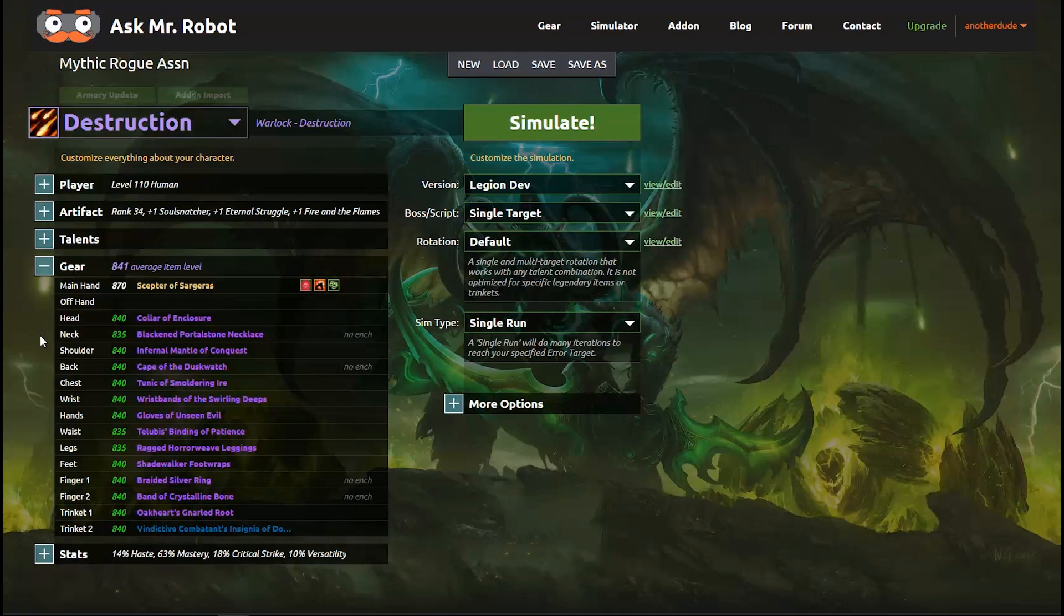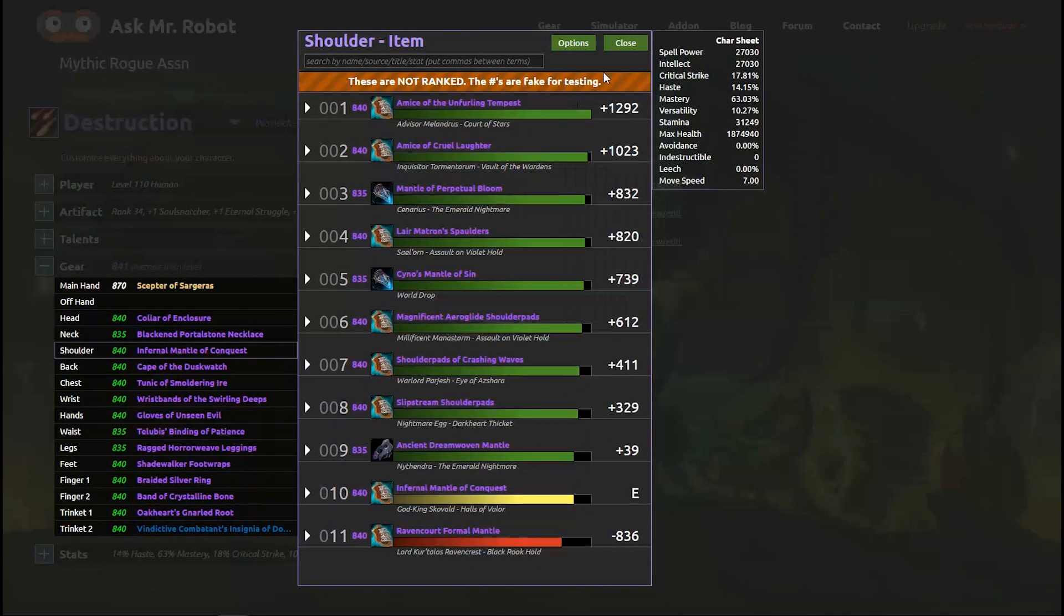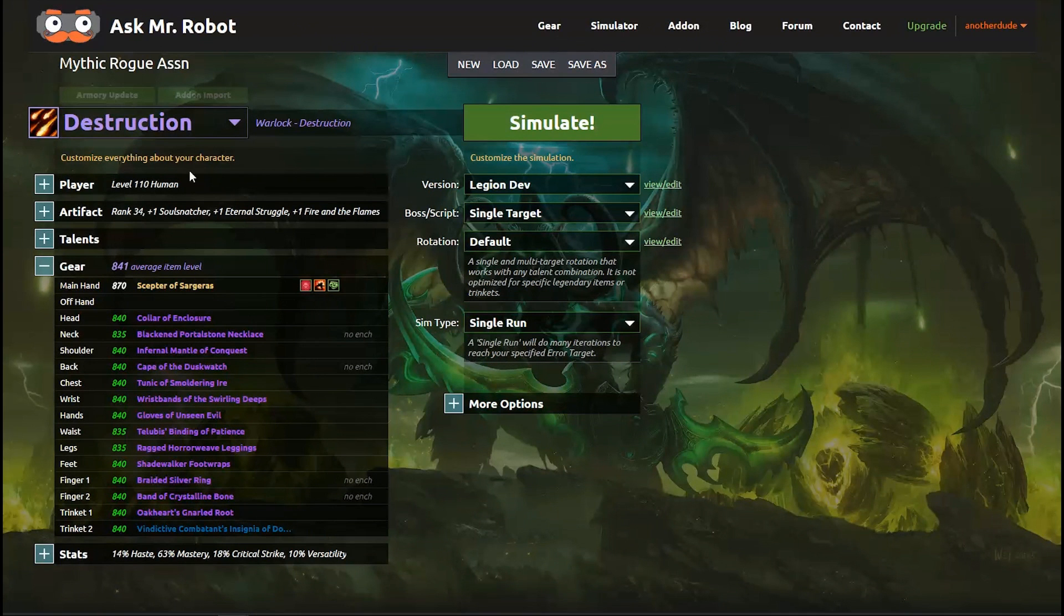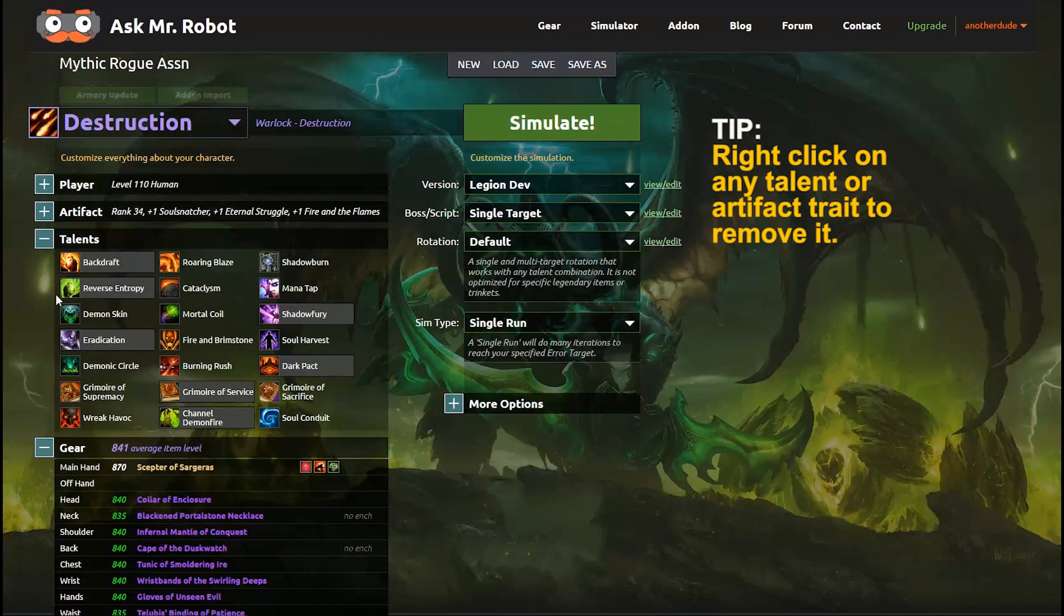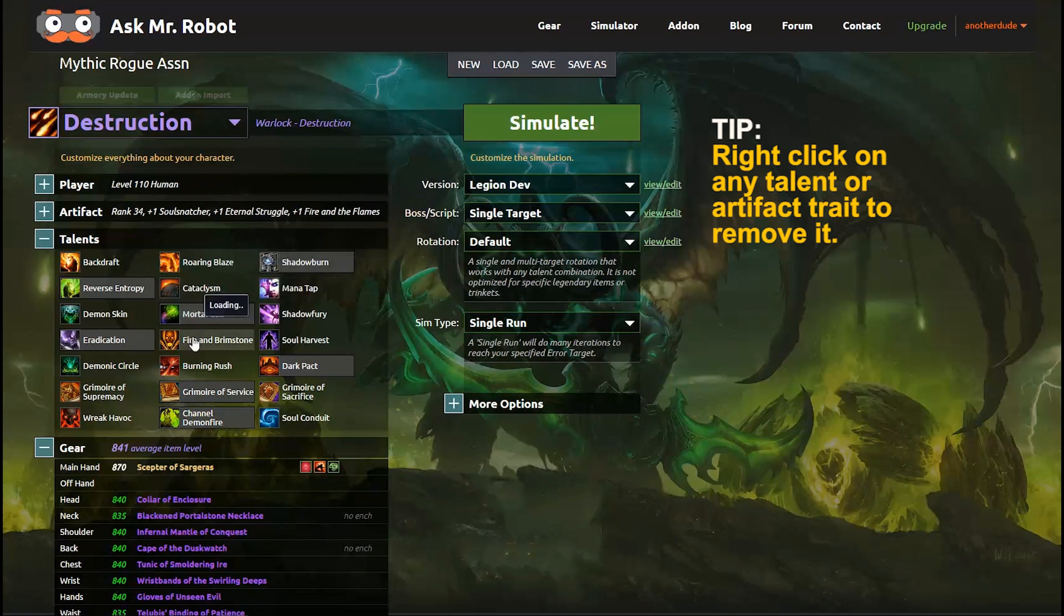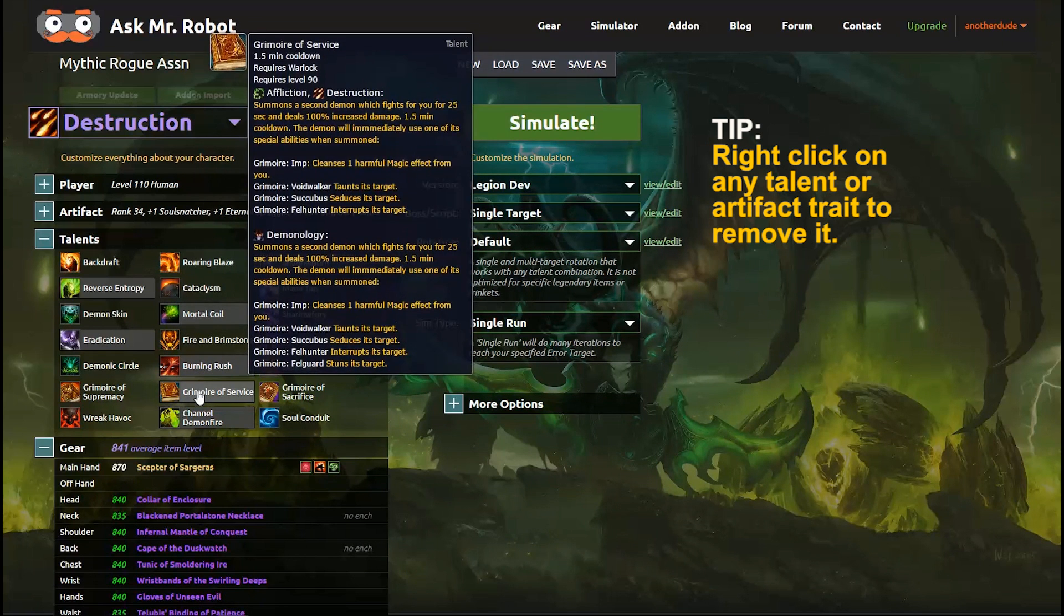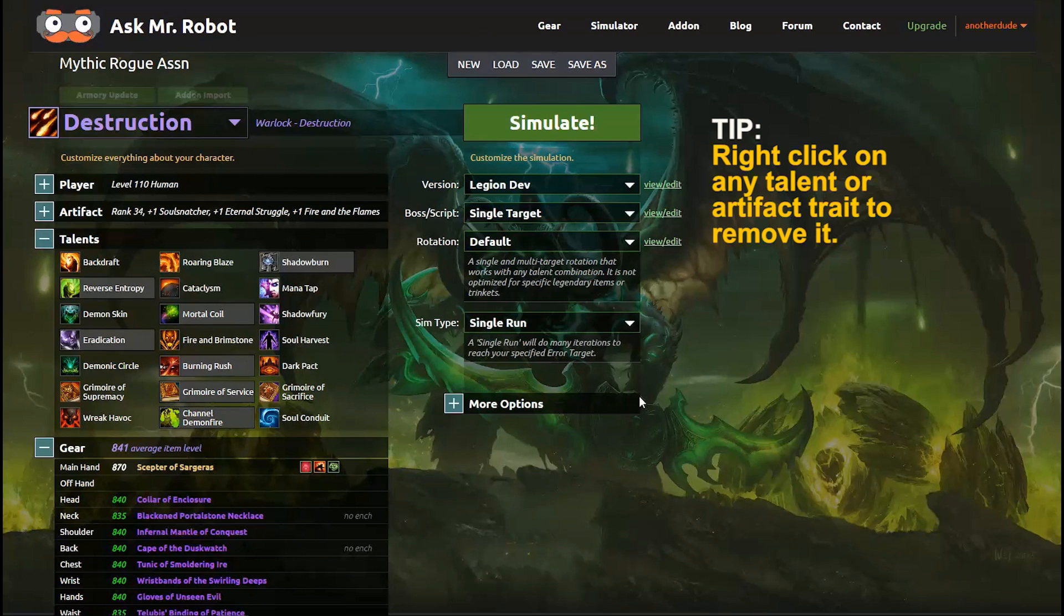You can change any of these things pretty quickly. For example, I just click on any item in the gear list to put something else on. For Talents, I expand the Talents section and select the setup that I want to use, and I'm going to pick something at random because I'm not a Warlock expert. Anyway, you get the idea.